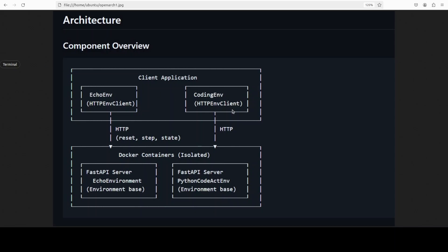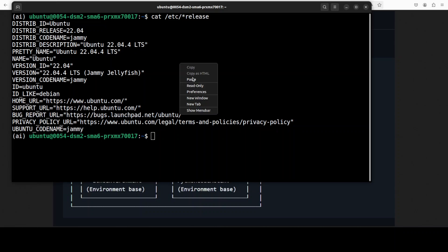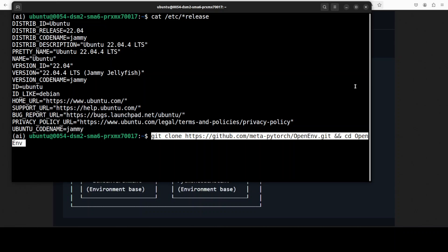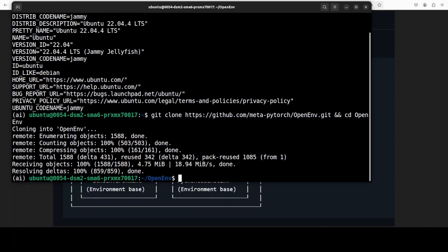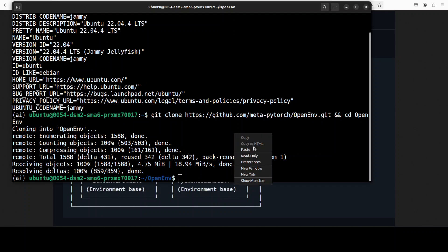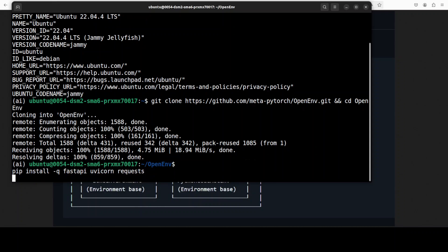Now let me take you to my terminal where I have this Ubuntu system and I'm going to show you how you can get it installed. First step I would highly recommend you do is git clone the repo of OpenEnv. I'll drop the link to it in the video's description. Then I'm just going to install FastAPI and a few other tidbits.